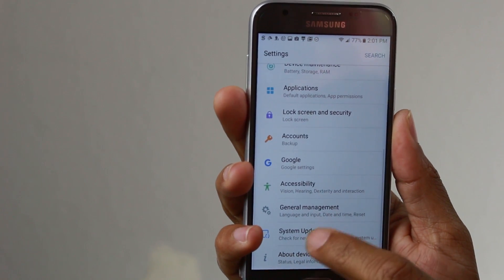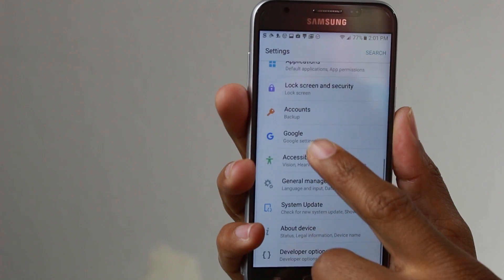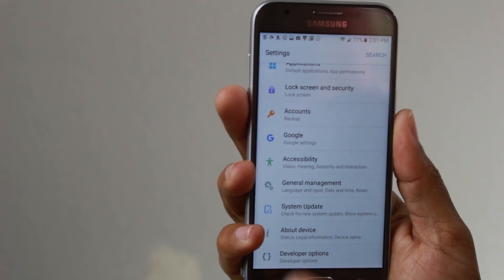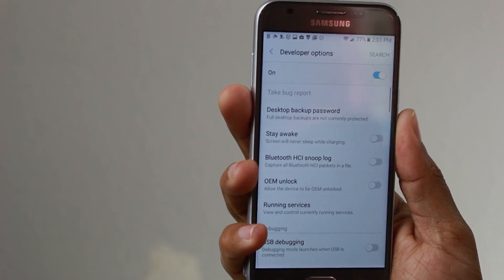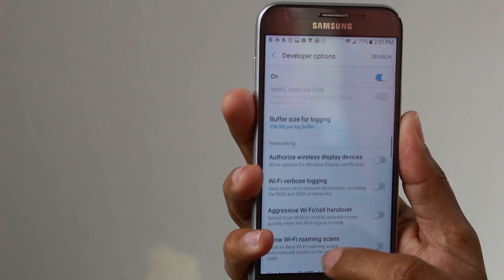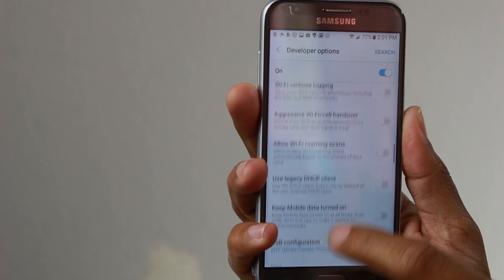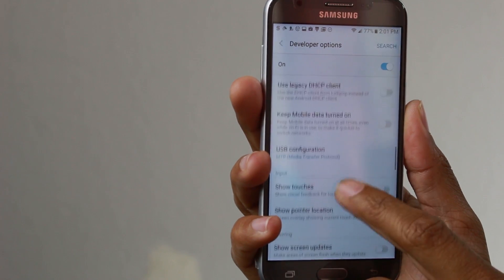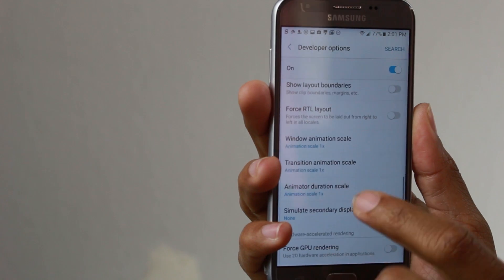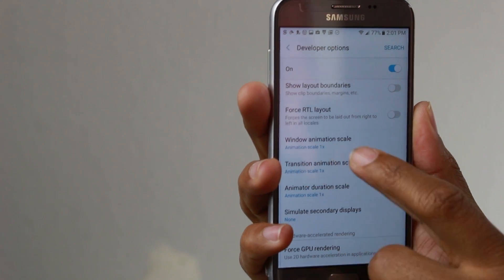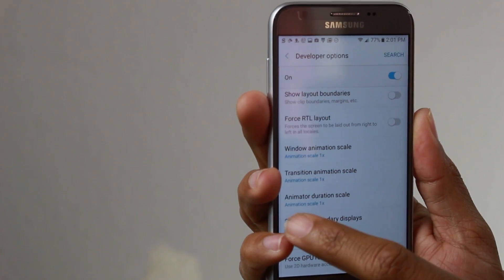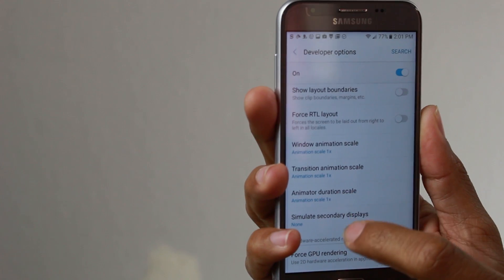Now when you go back you'll have another option for developer. When we go here we're going to go all the way down until we get to three specific features, which is going to be our window animation, transition animation, and animator duration.